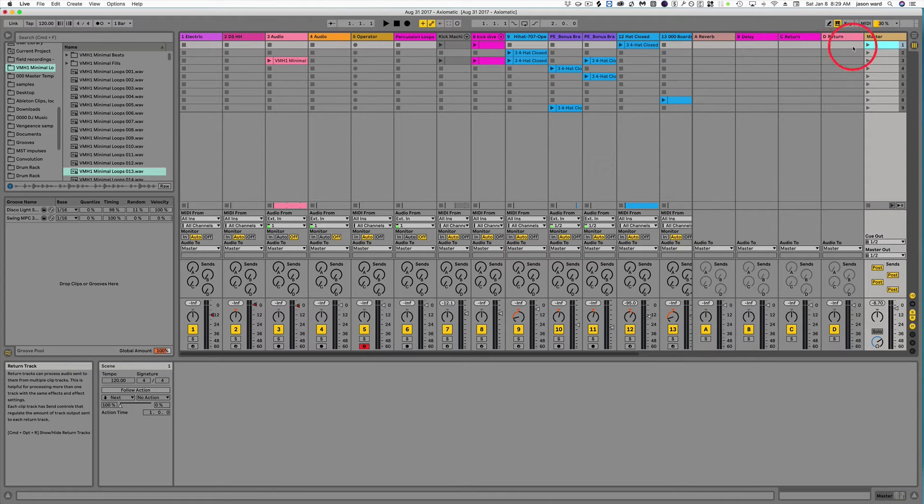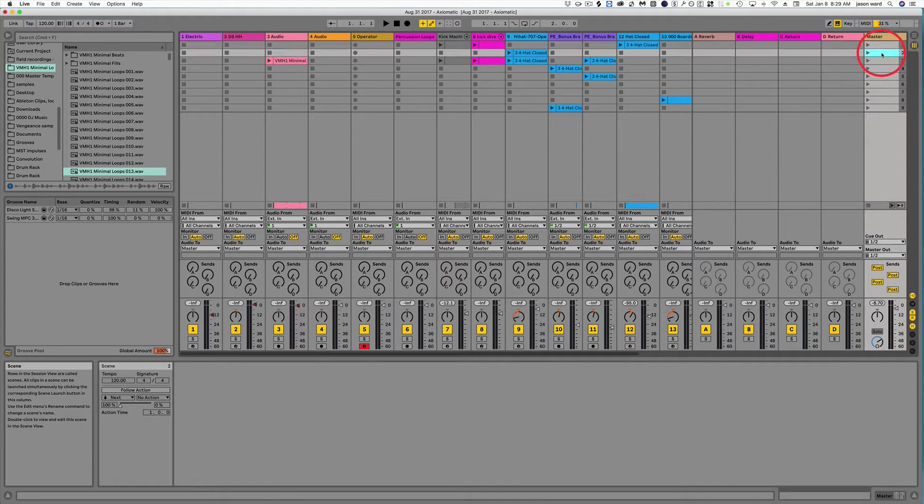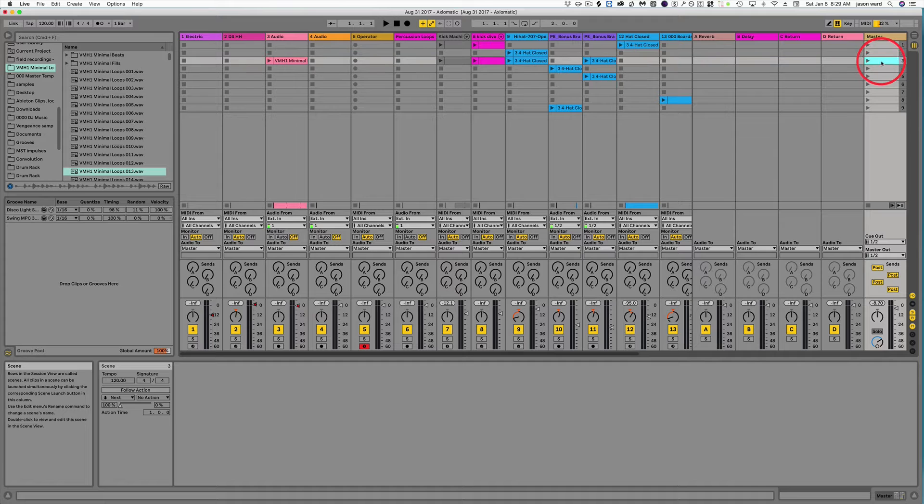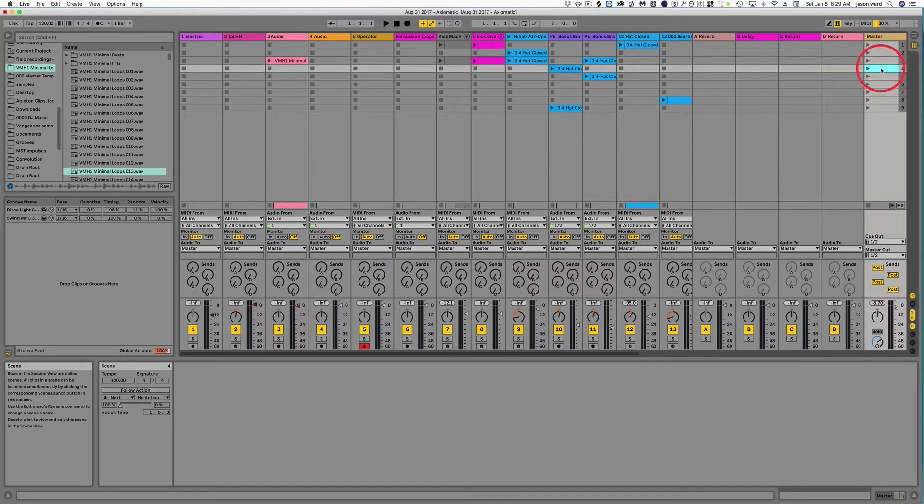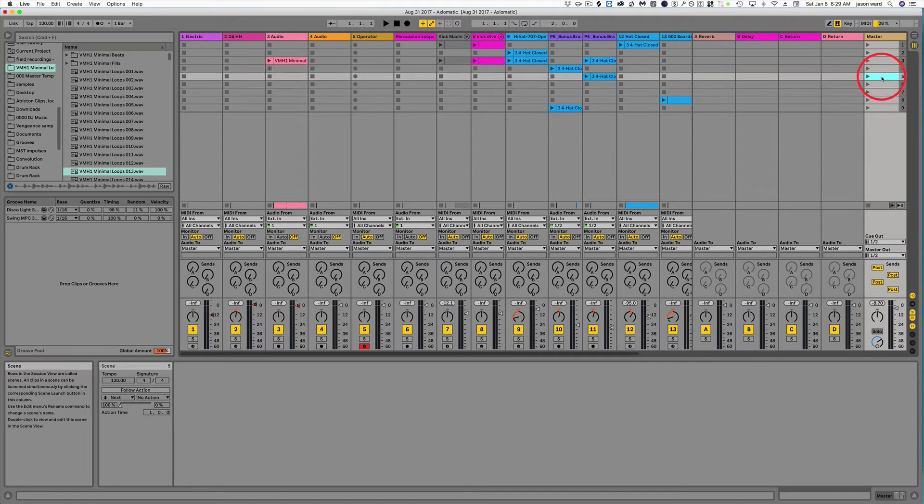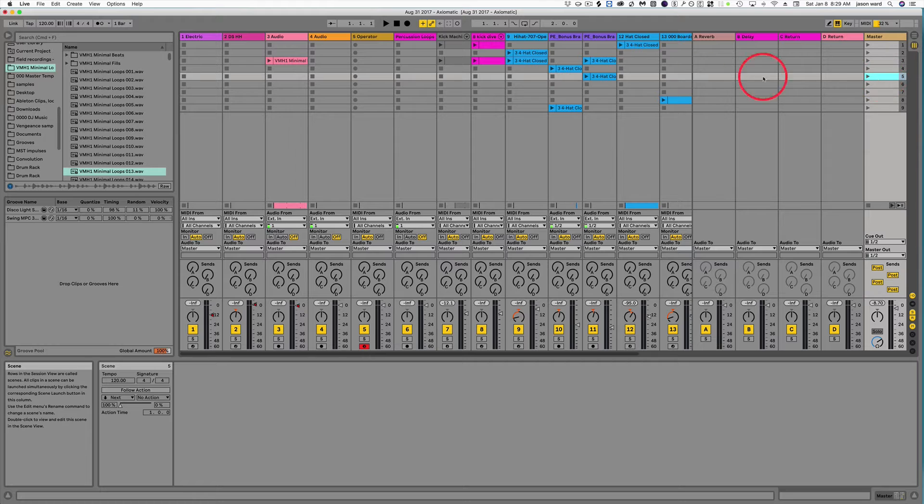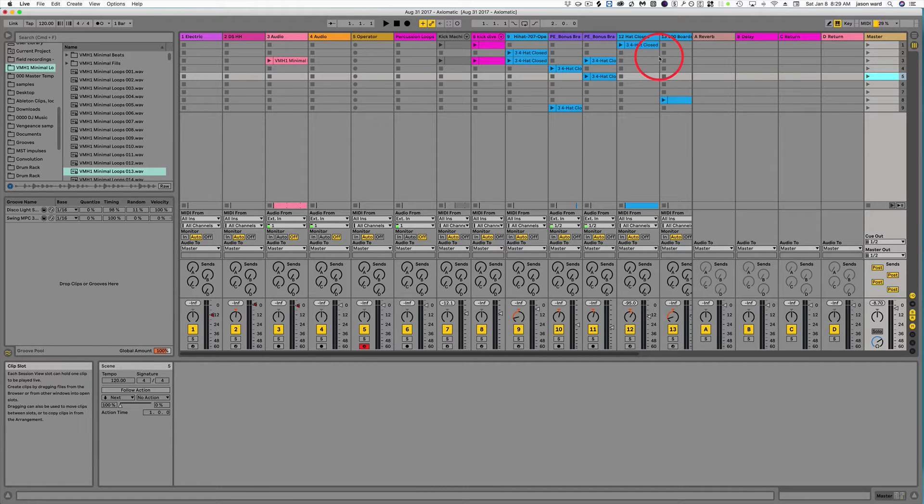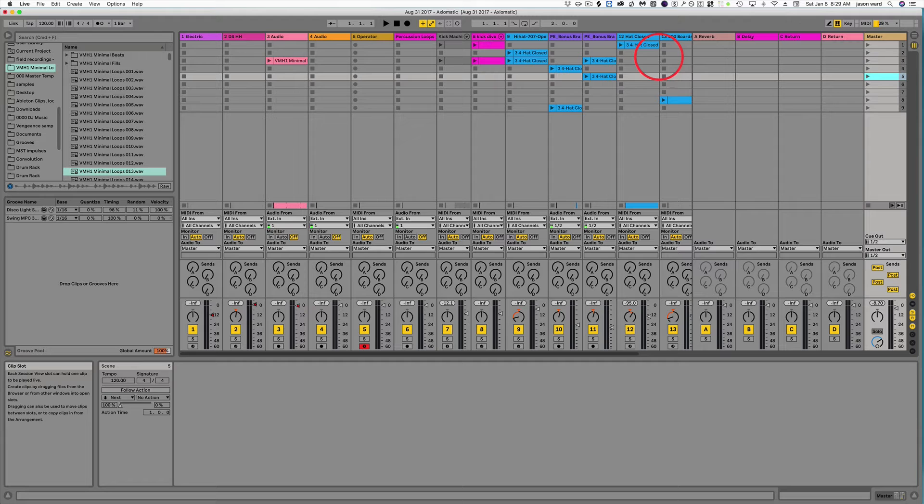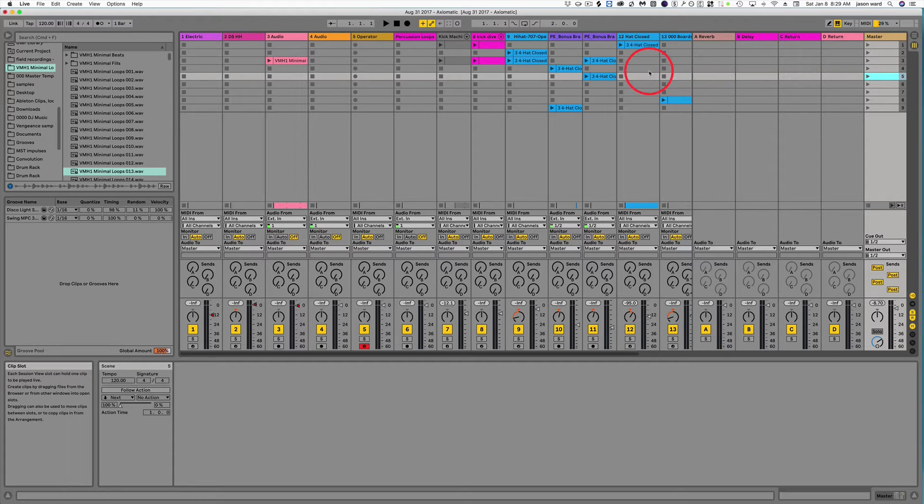So this could be an intro, this could be a verse, this could be a chorus, a breakdown, and an outro or whatever you want. Or you can just have different combinations of things that you think sound cool as you're trying to work out where you want your song to go.